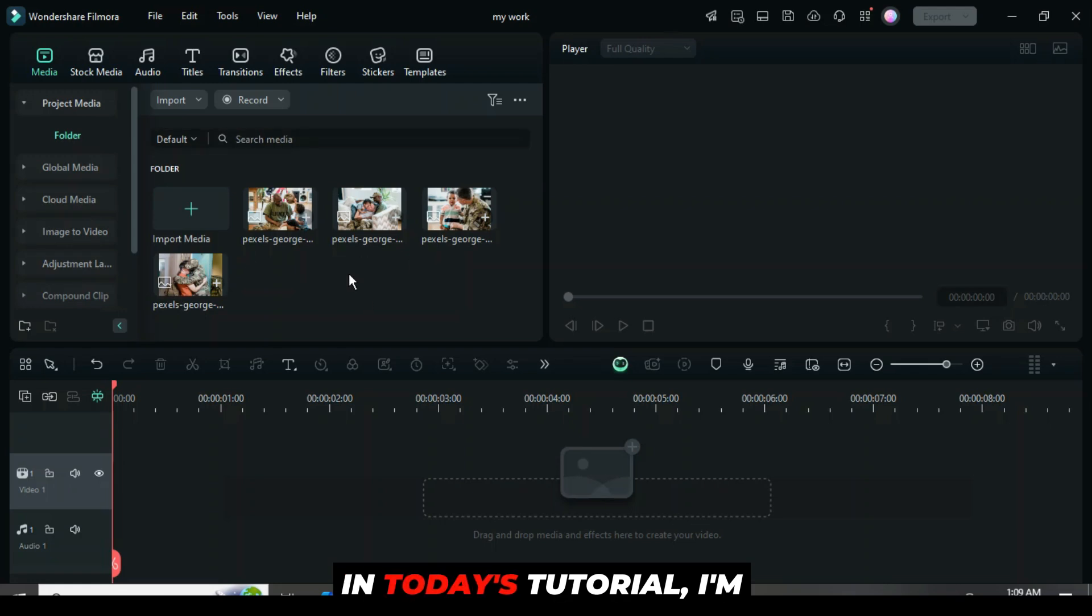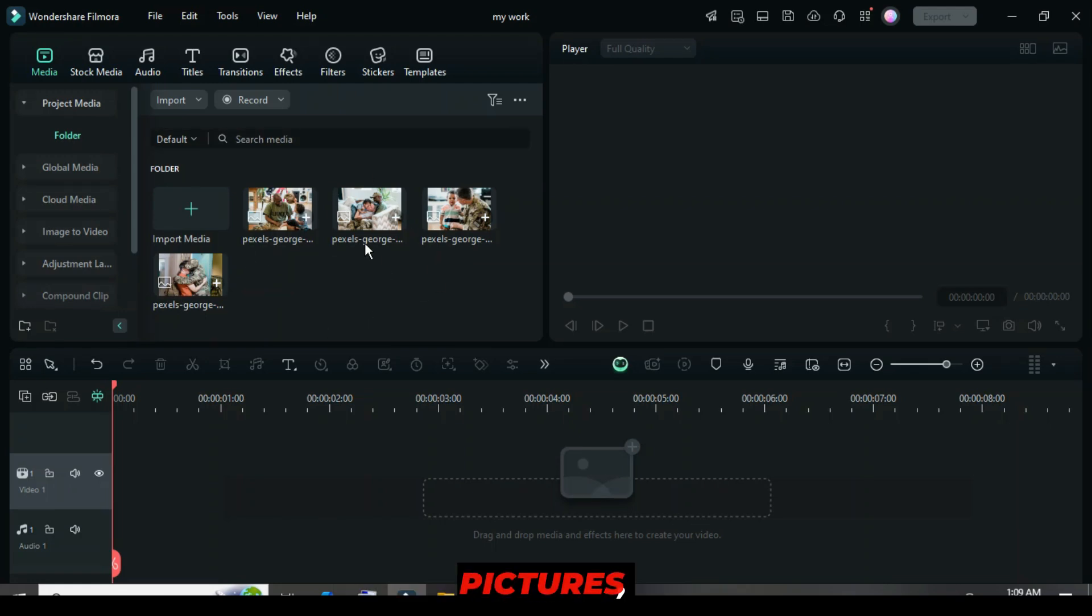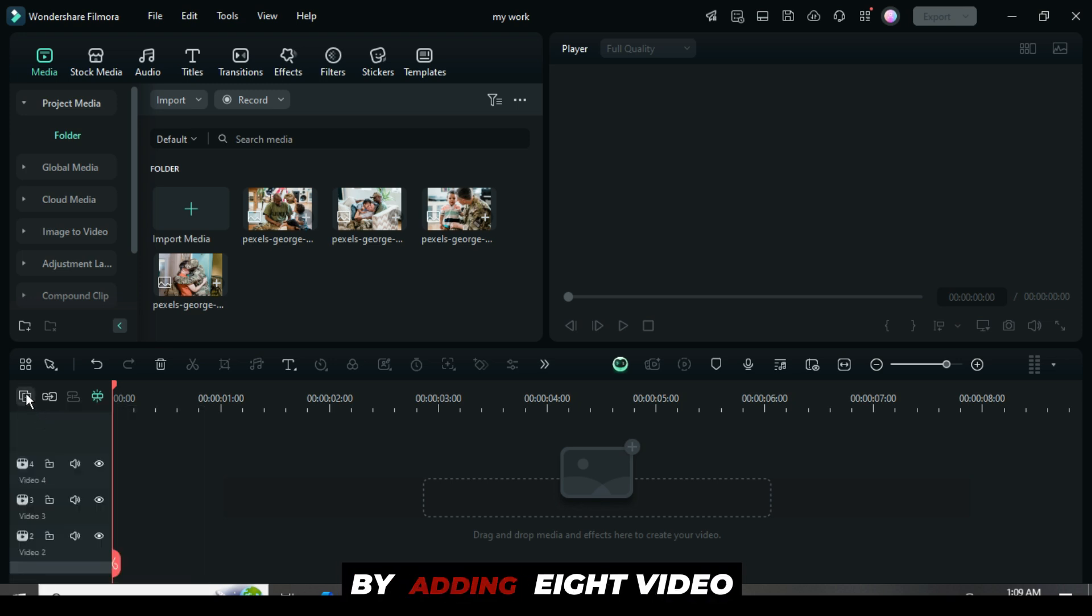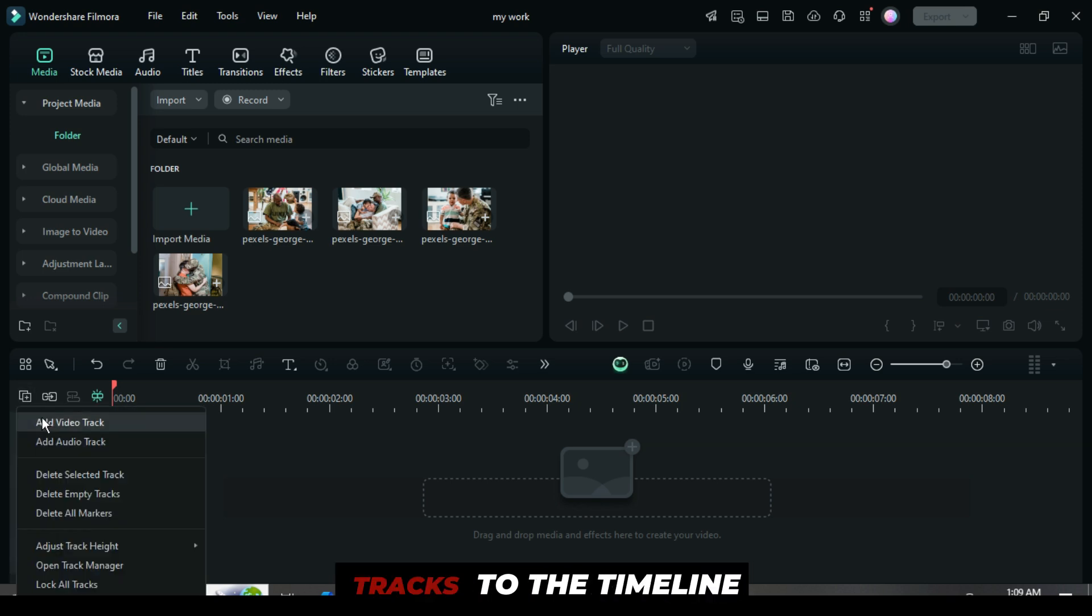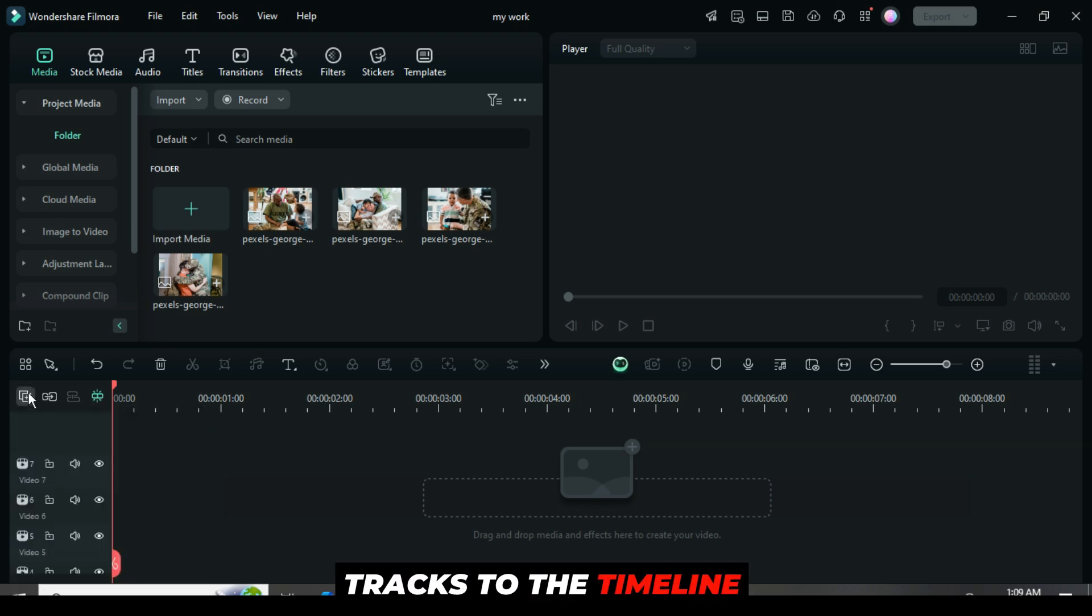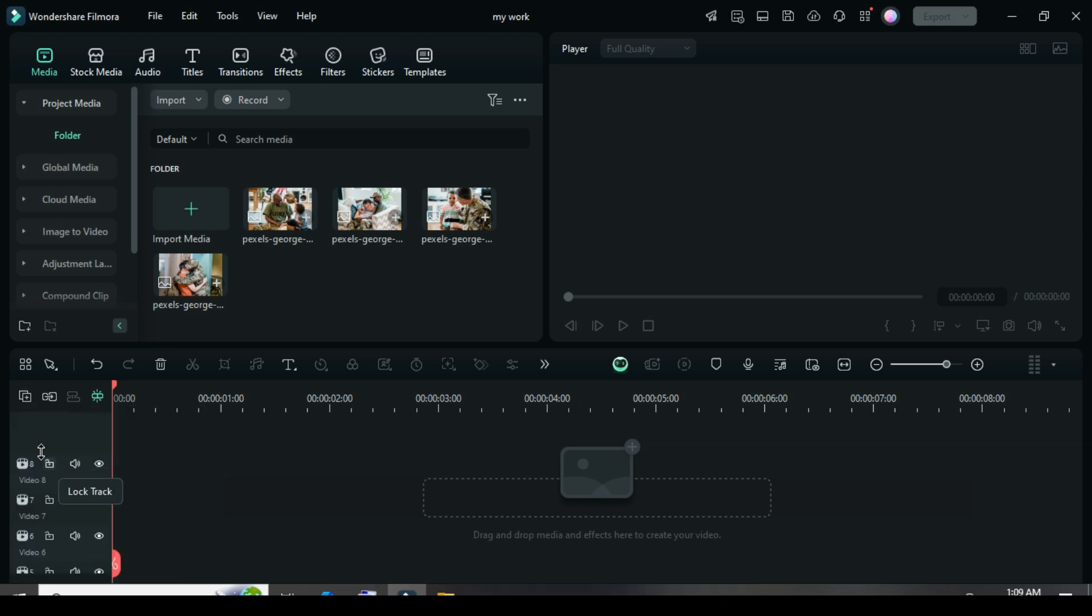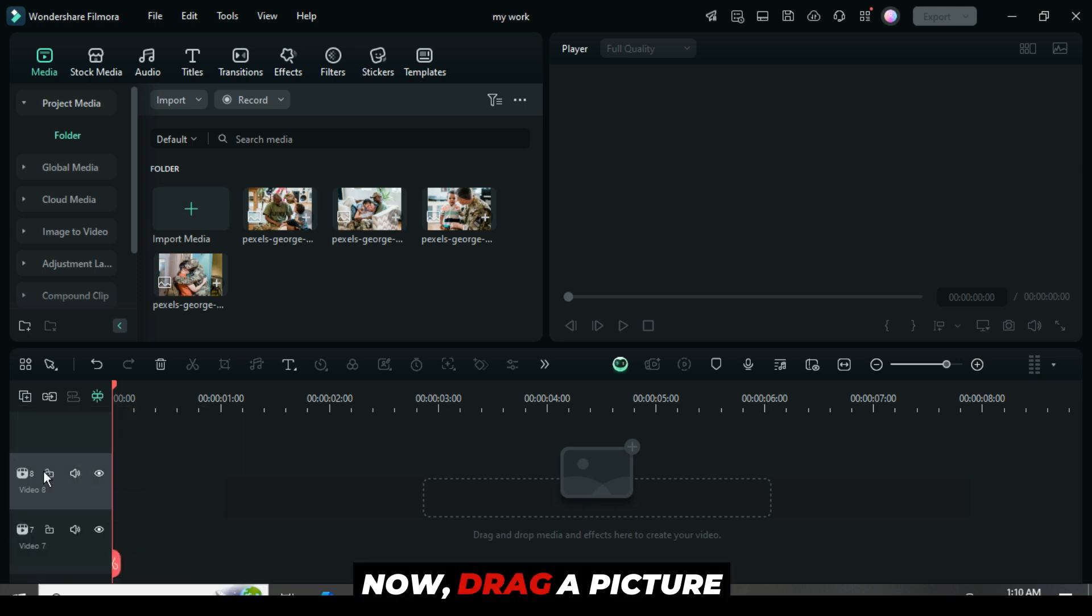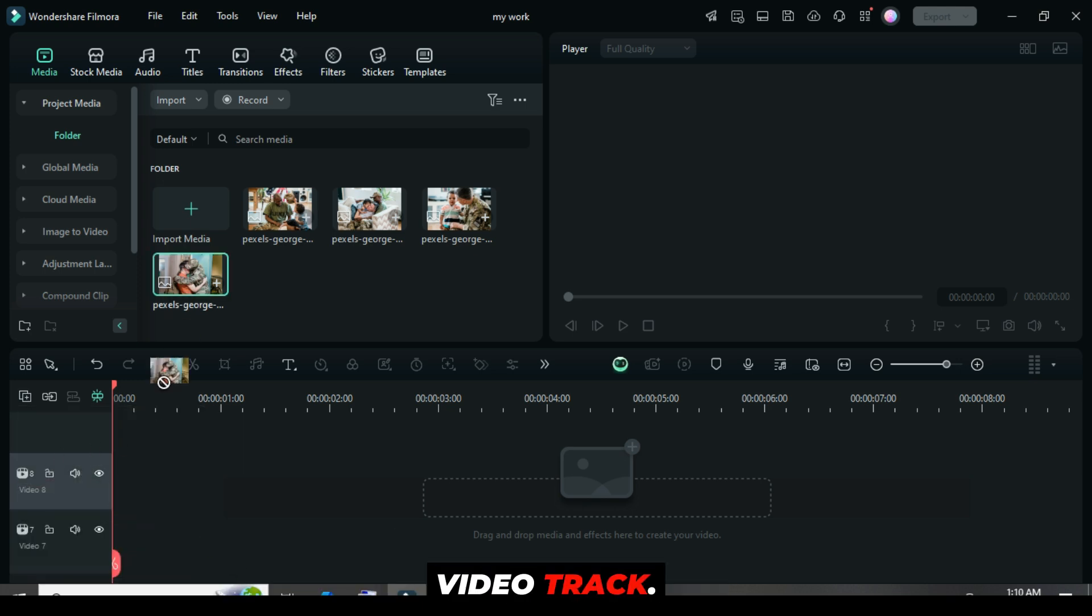In today's tutorial, I am using just four pictures, but you can use multiple if you like. Let's get started by adding eight video tracks to the timeline as shown. Now, drag a picture down to the eighth video track.